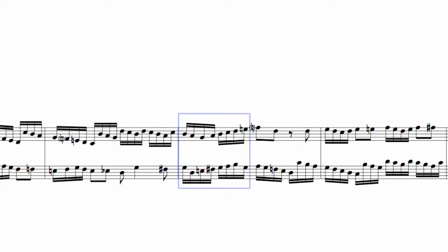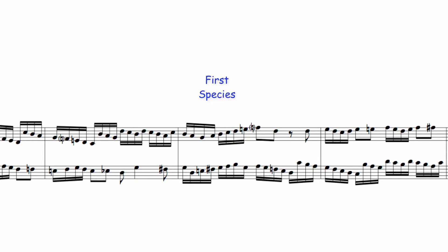Against the first two quarter note beats of the theme, Bach uses the same note values in both hands. In terms of species counterpoint, therefore, these beats are in 1st species. As prescribed in Fuchs's first species, both parts are consonant, with the majority of the 16th notes moving in thirds. The only exceptions are this perfect 5th and this 6th.